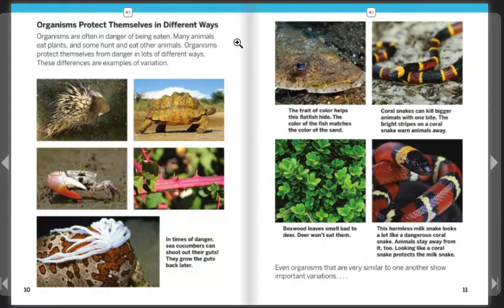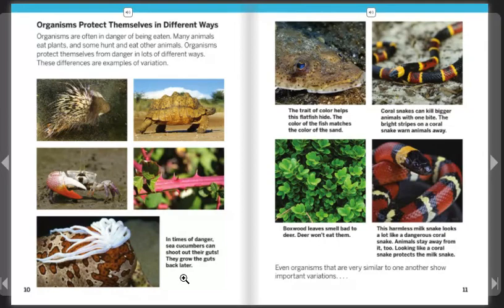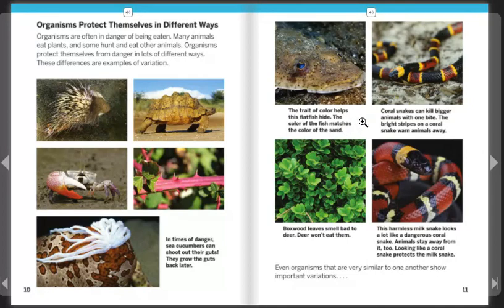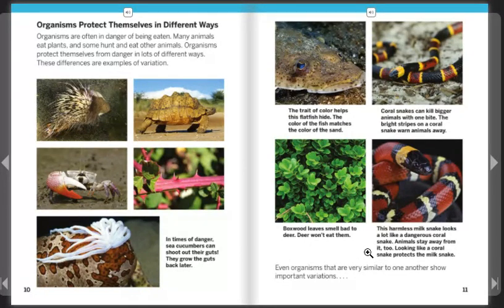Organisms protect themselves in different ways. Organisms are often in danger of being eaten — many animals eat plants, and some hunt and eat other animals. In times of danger, sea cucumbers can shoot out their guts and grow them back later. The color of this flatfish matches the sand, helping it hide. Coral snakes can kill bigger animals with just a bite, and their bright stripes warn animals away. Boxwood leaves smell bad to deer, so deer won't eat them. This harmless milk snake looks a lot like a dangerous coral snake, so animals stay away from it too.